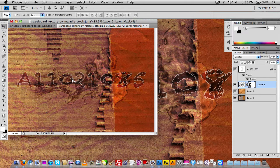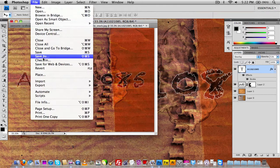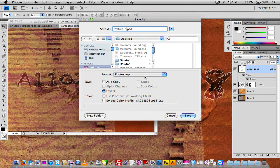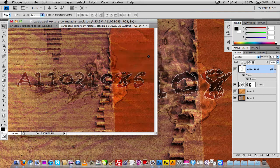As you notice, we now have a cardboard background that looks completely amazing, with a little burned-in ink droplet. All you have to do is go to File > Save As, save it with your chosen filename, and click OK.